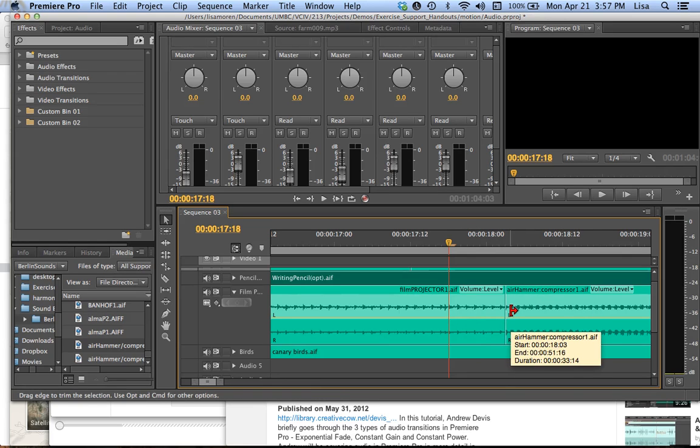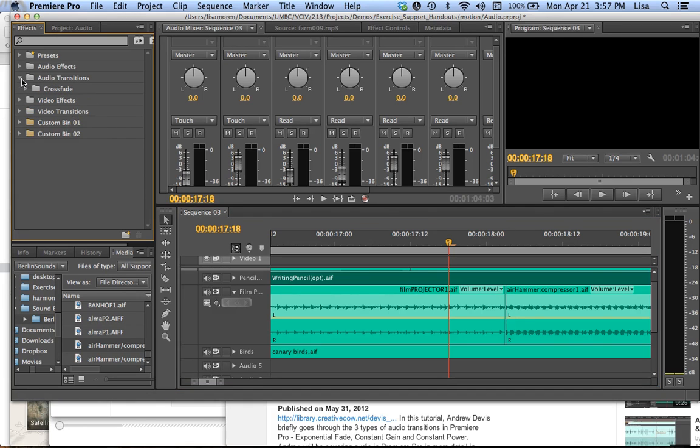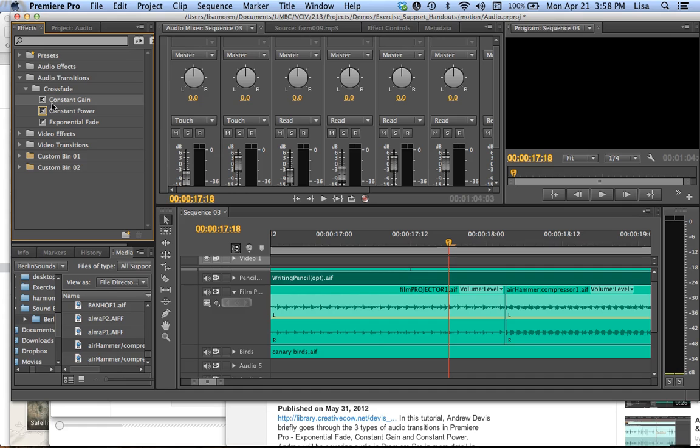Well, we can do a kind of shortcut in Premiere. And that is under Audio Transitions. You have a folder called Crossfade. And there are only three crossfades, at least at the default if you have bought any third party crossfades or audio transitions.